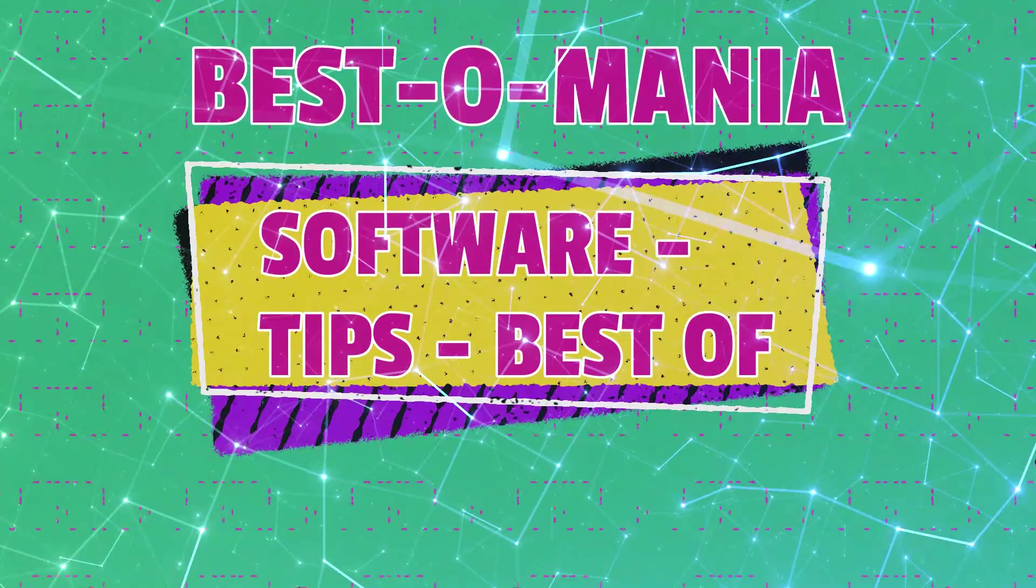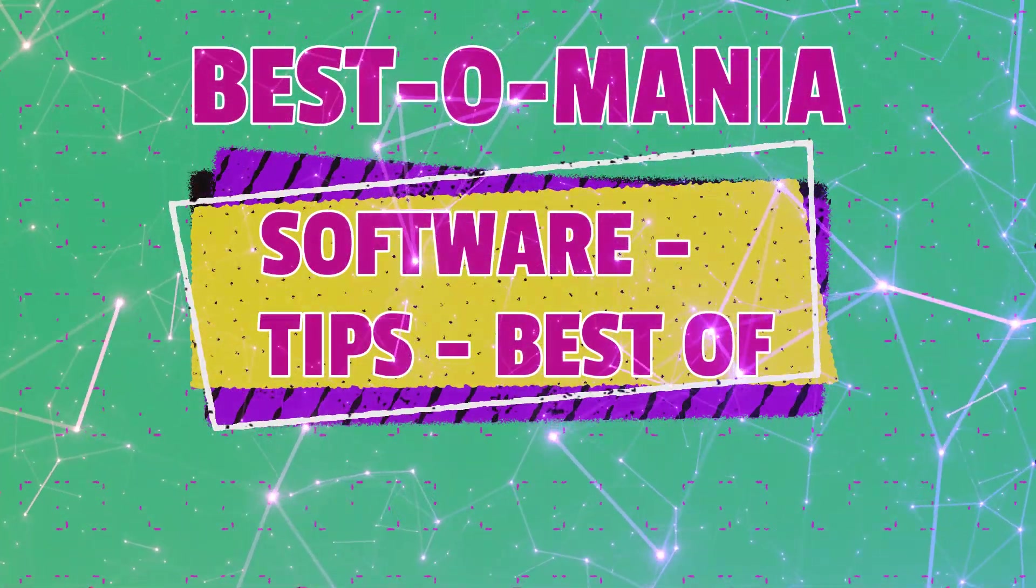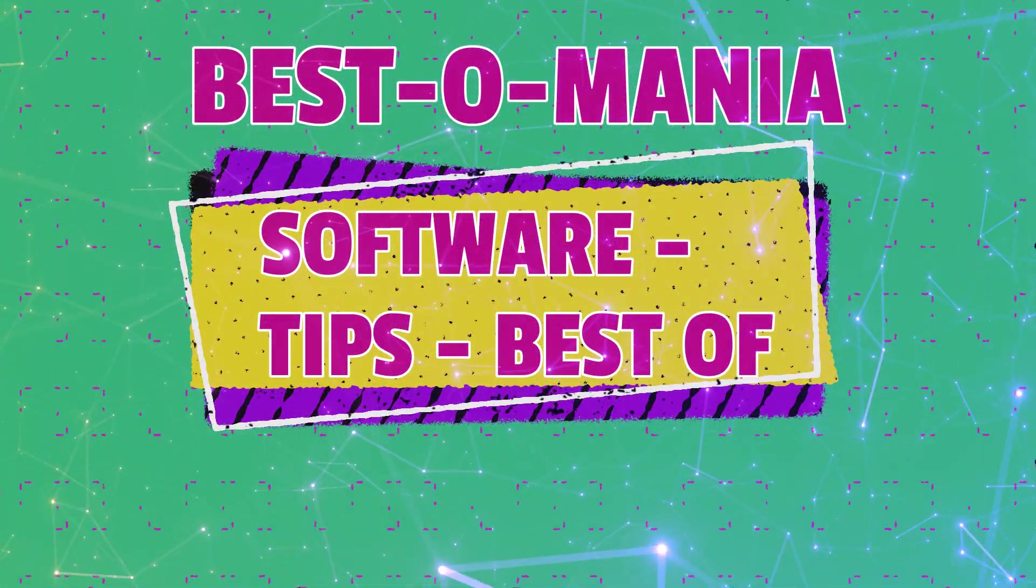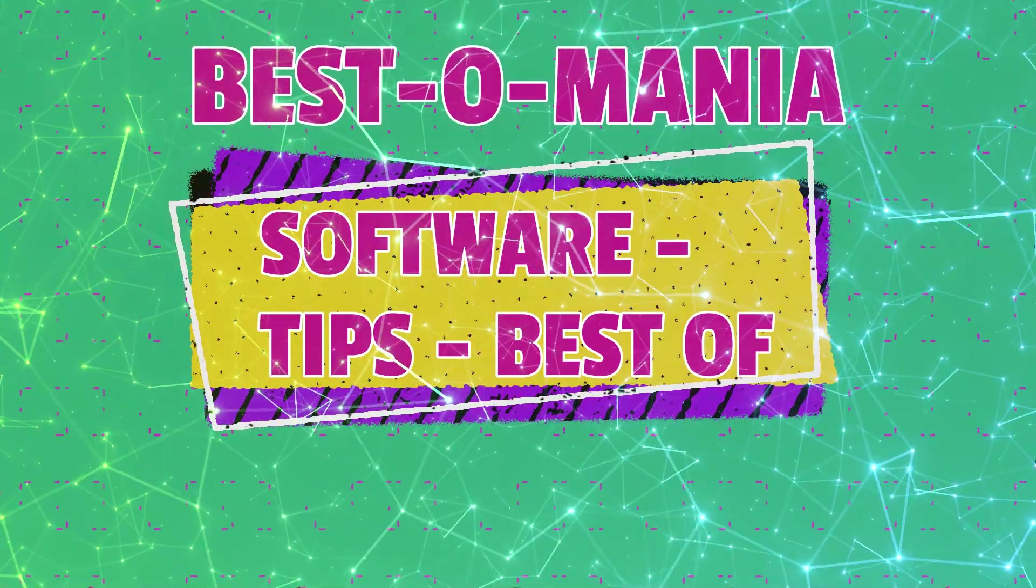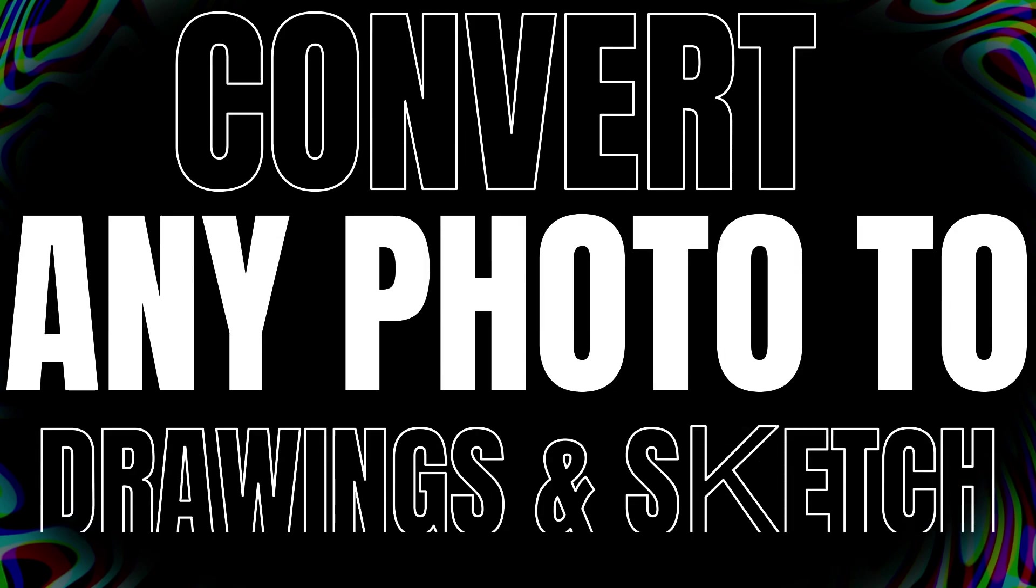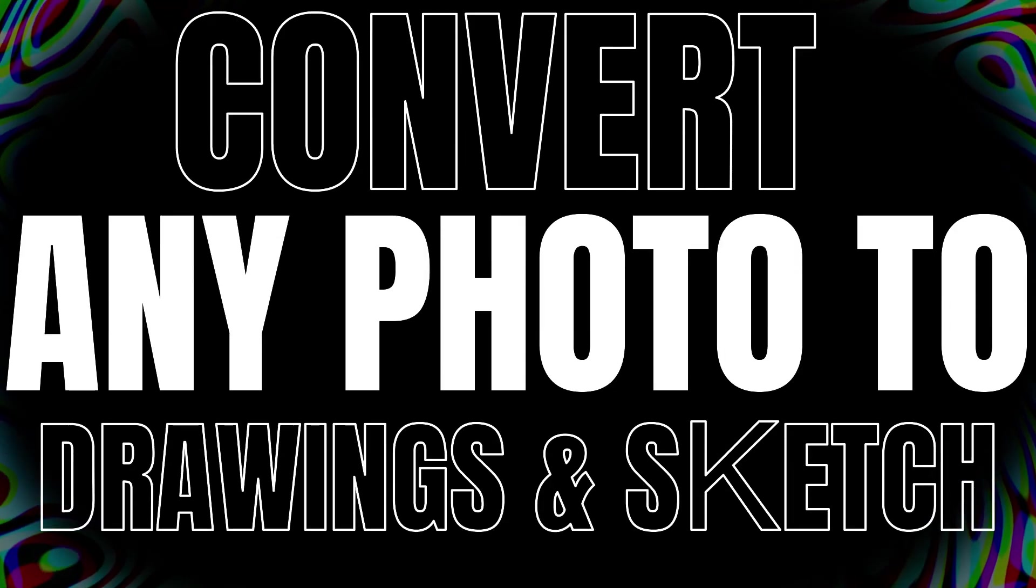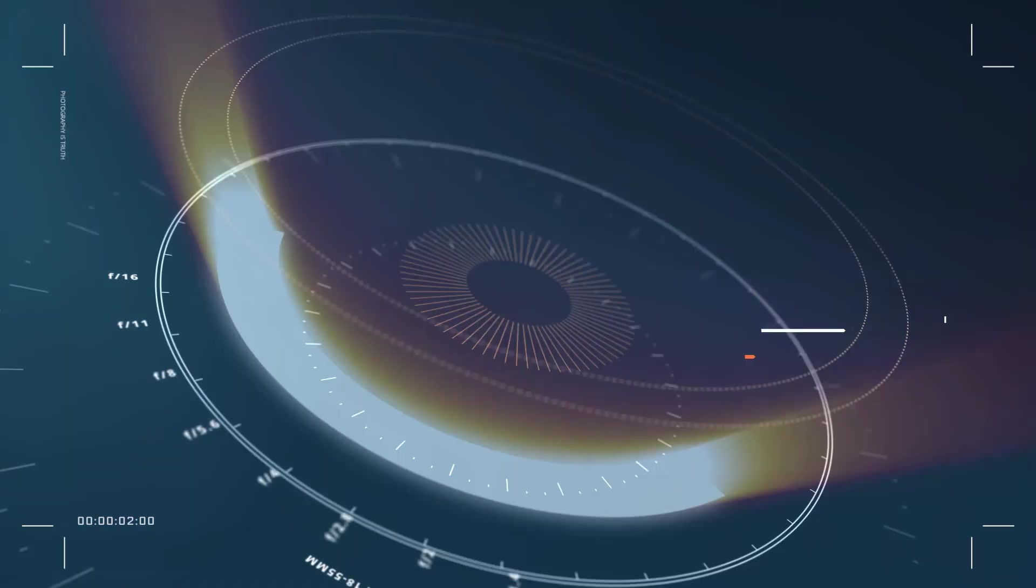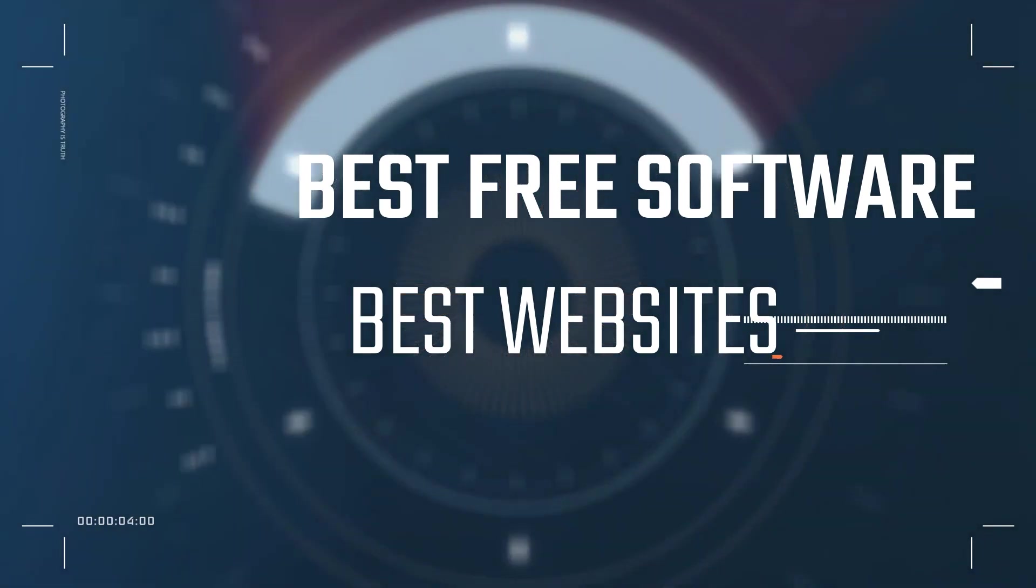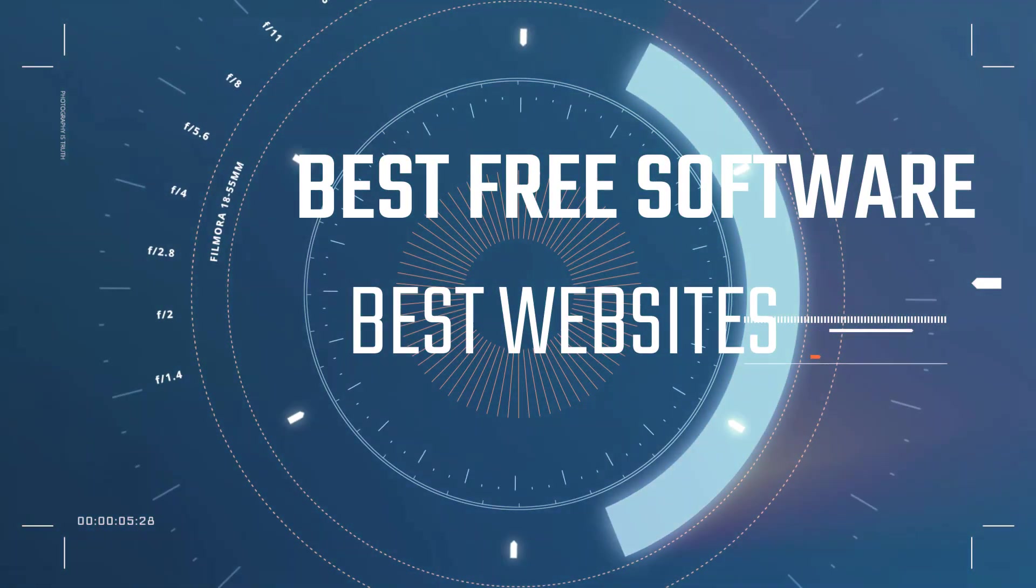channel YouTube Bestomania, and every week we show you new presentations regarding interesting software tips. In this video I would like to show you how to convert any of your photos to drawing or sketch. I will present you the best free software and the best online websites to do it, so let's get started.